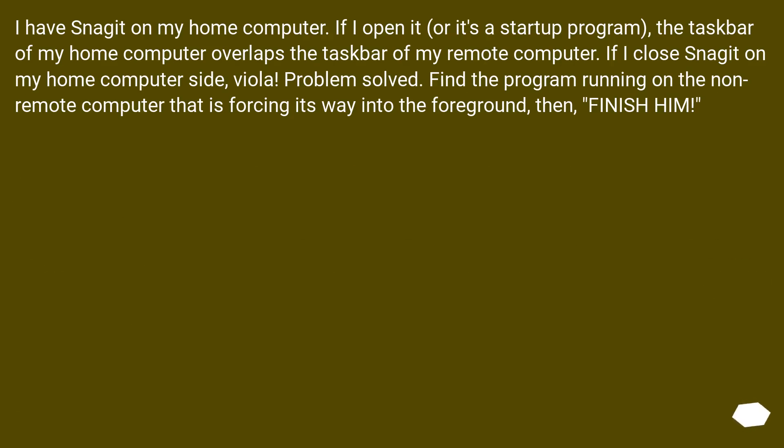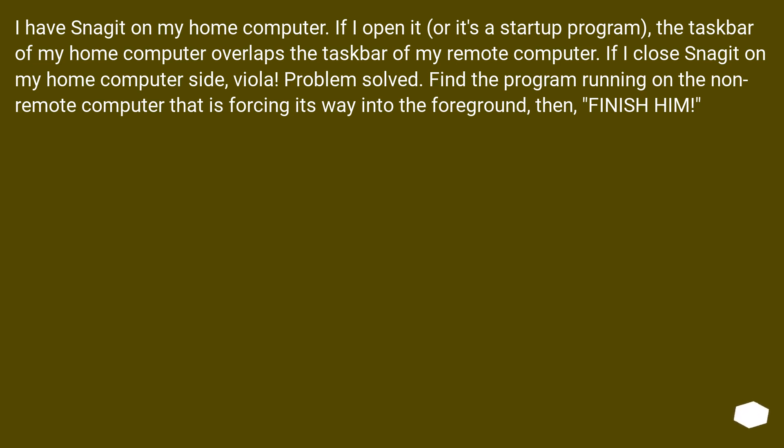I have Snagit on my home computer. If I open it, or it's a startup program, the taskbar of my home computer overlaps the taskbar of my remote computer. If I close Snagit on my home computer side, voila. Problem solved.